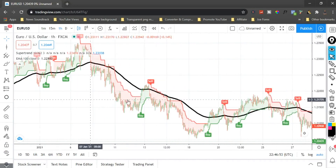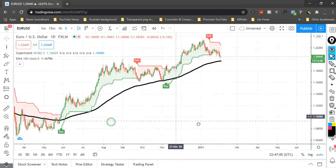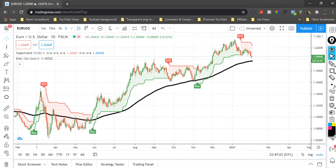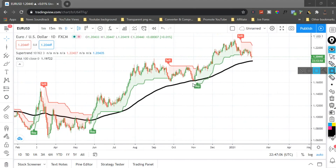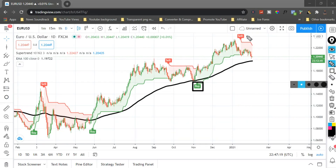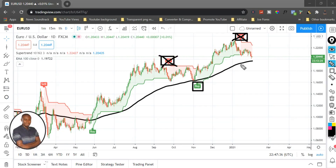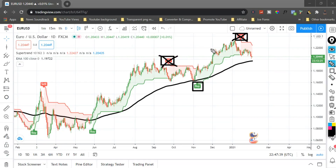Without further ado, let's switch to the daily time frame — I'll show you the last part of the video. On the daily time frame you can see more filtered signals. The price is already far above the 100 EMA, so you definitely take a buy order. This sell order here is wrong — you don't enter that because the price is not below the 100 EMA. This sell signal here also — don't take it because the price hasn't crossed below.